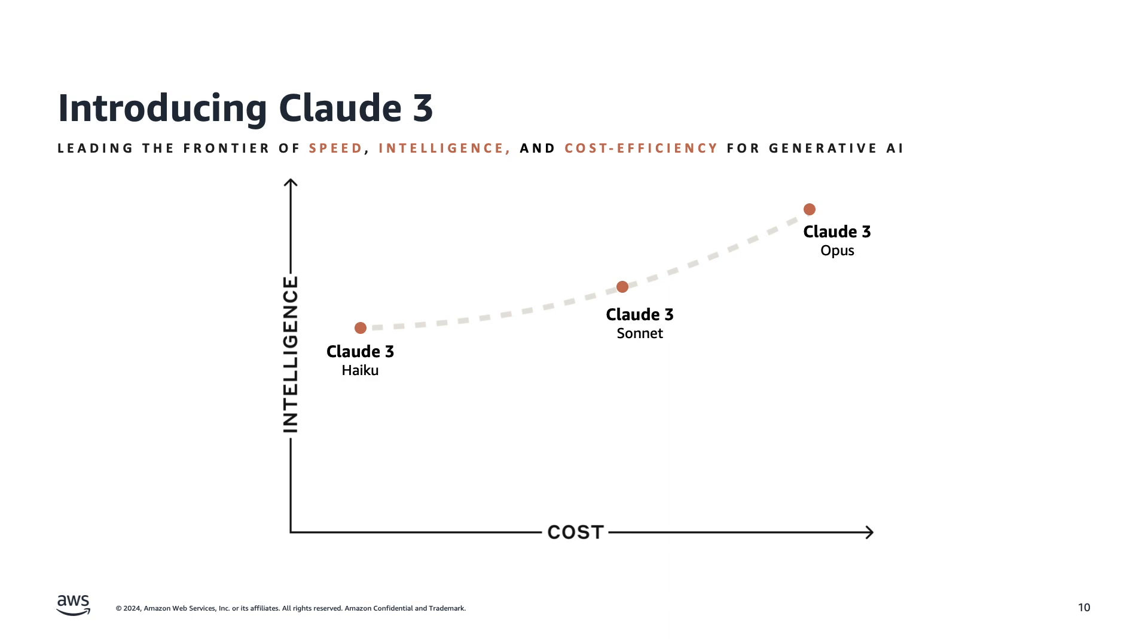but other times you just want to be super fast and more economical as well. So you might choose Haiku for that purpose.